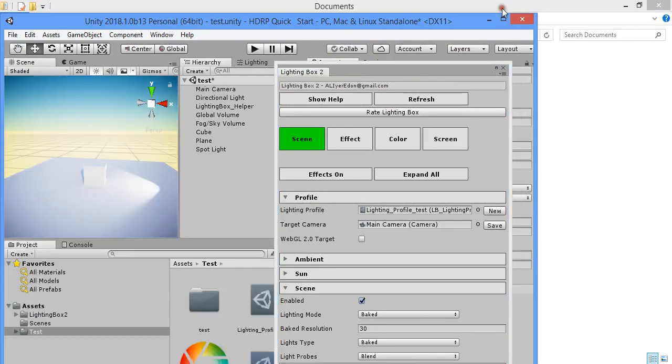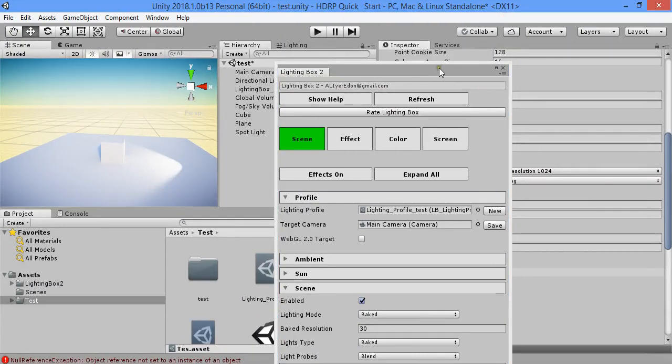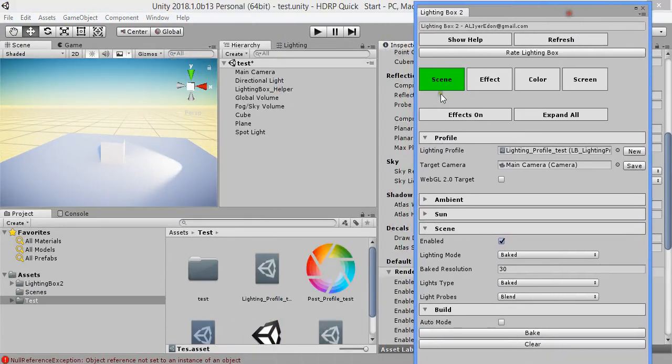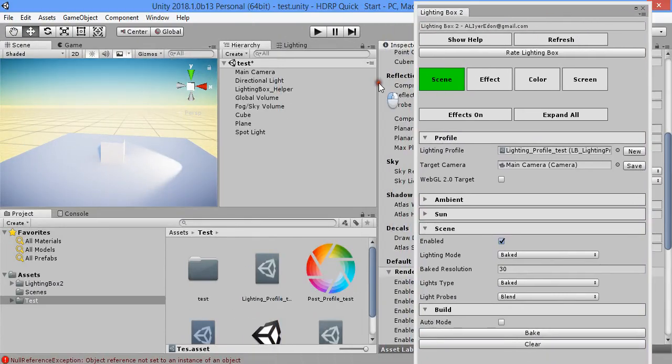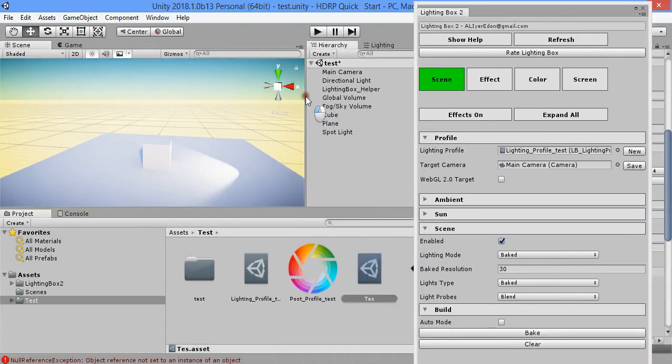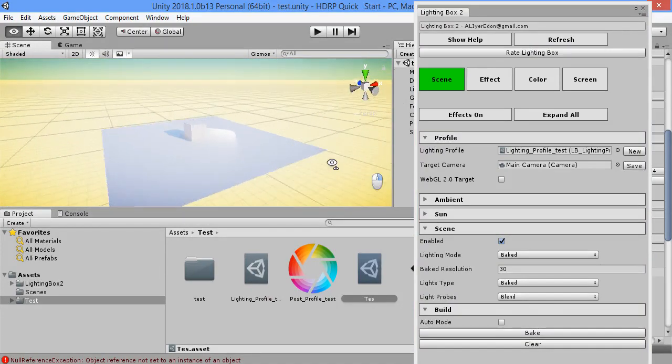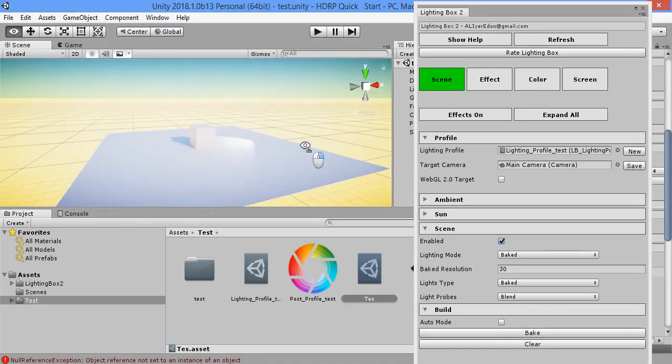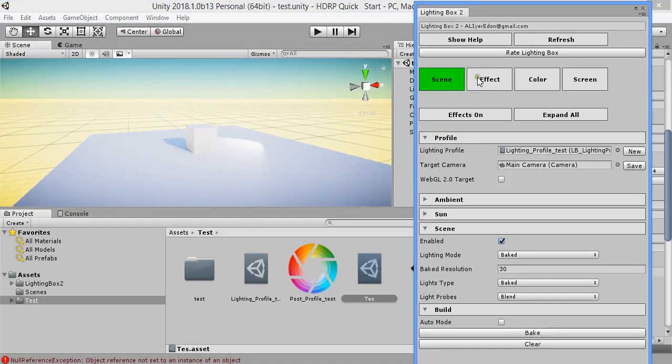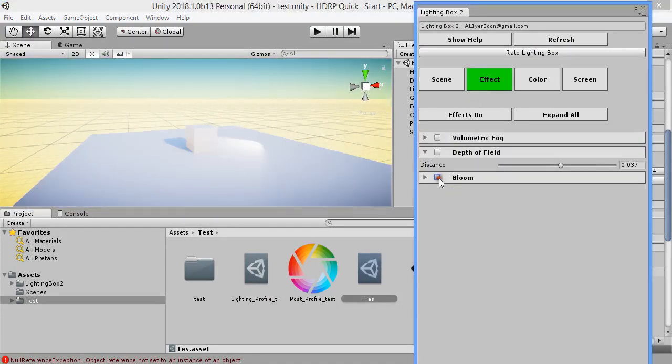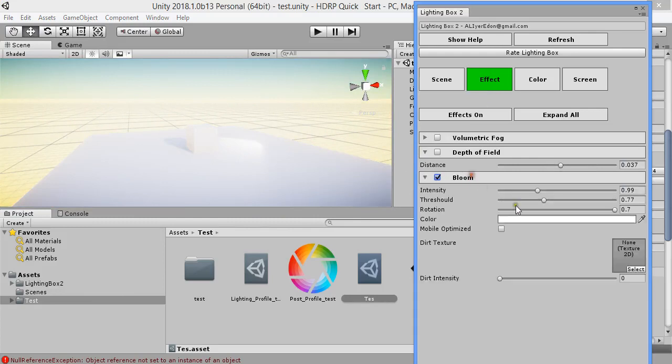This is the workflow for lighting box and your HD rendering pipeline.